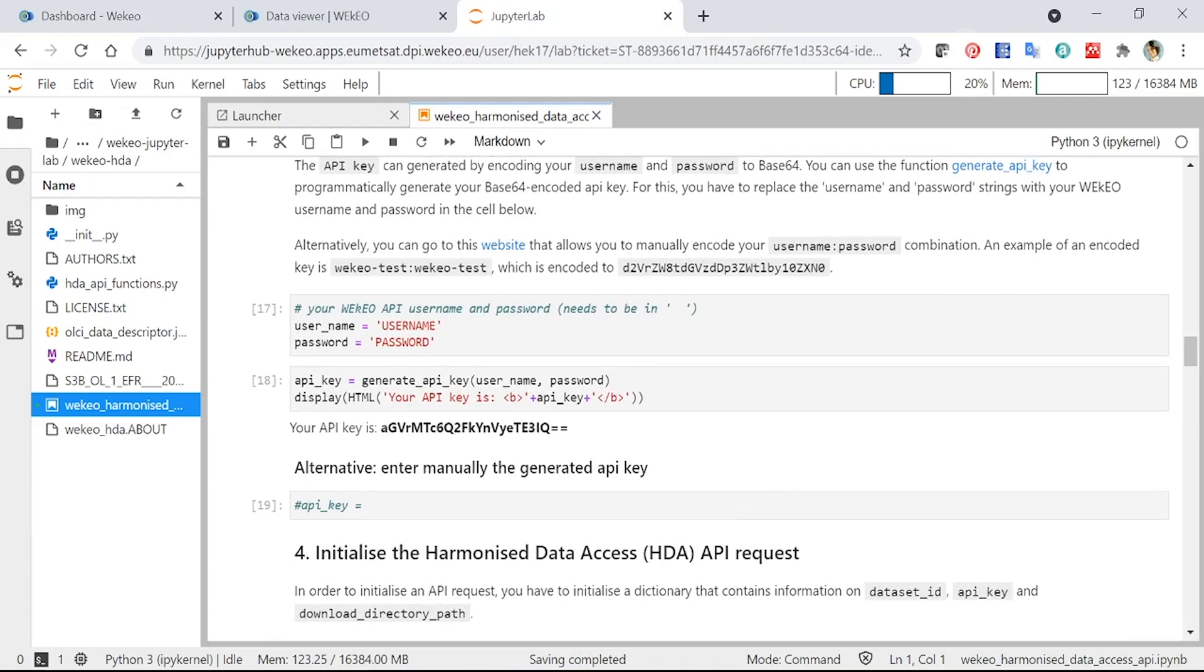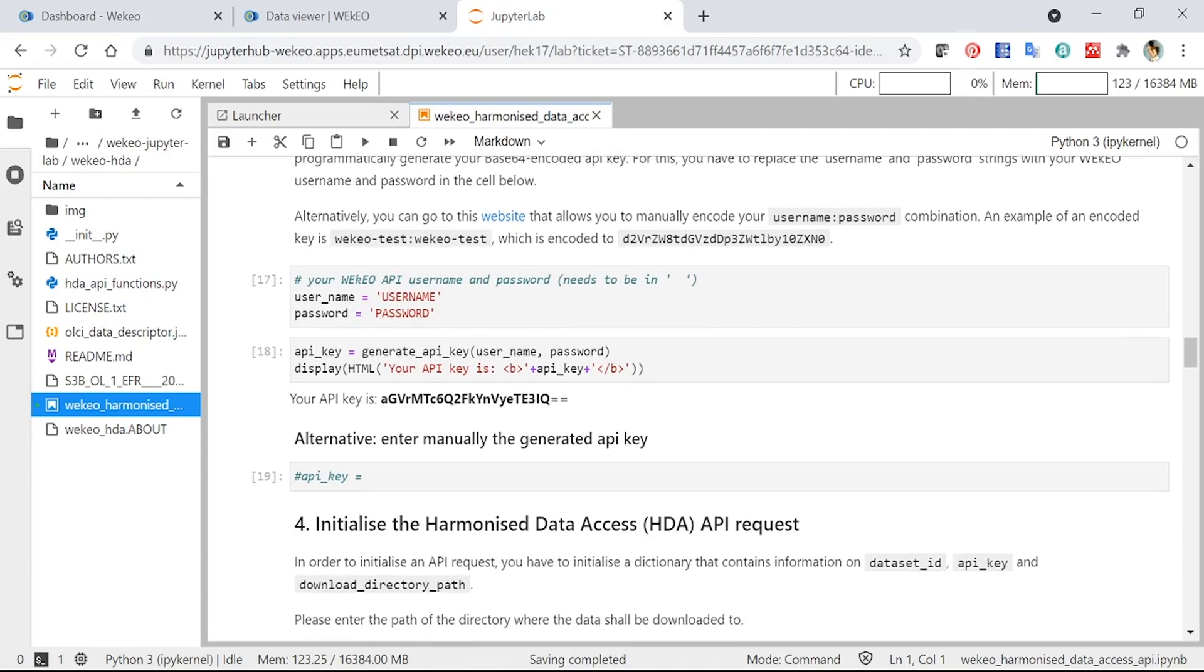You'll see here, these are just set at the moment as username and password. If I'm running this myself, I would put my username and password in there. So for you to run this code, you will need to put your username and password in. You can then click to execute this code and it will eventually generate your API key. You can see I've run this before, but I've now taken out my username and password.